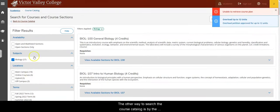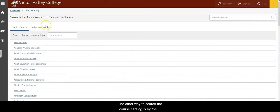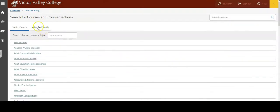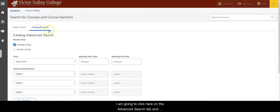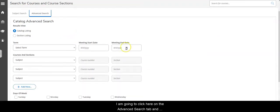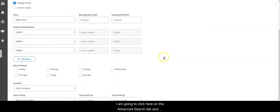The other way to search the course catalog is by the advanced search. I'm going to click here on the advanced search tab and I will see a set of filters that I can use to refine my search.